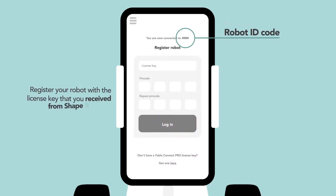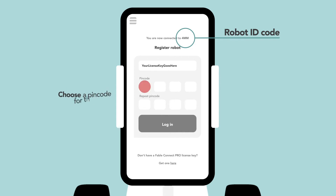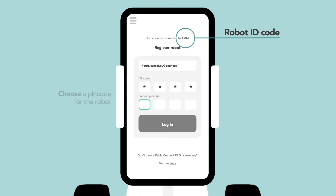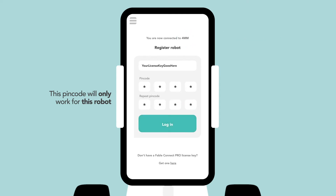This is done by tying a license key to the robot ID code. This license key is received directly from Shape Robotics when you purchase the Fable Connect robot. Secure your robot and its users by choosing your own pin code for the Fable Connect robot. This pin code will only work for this specific robot.